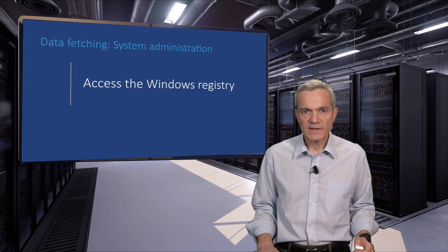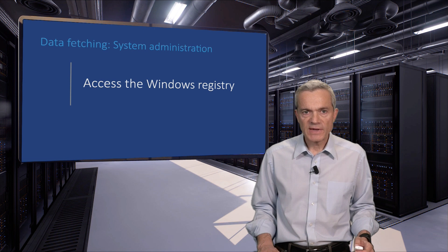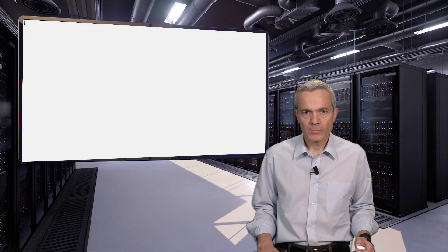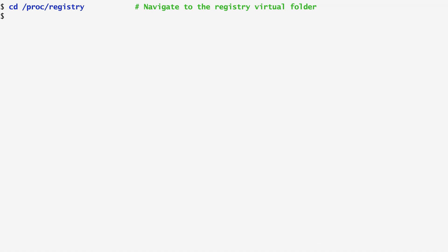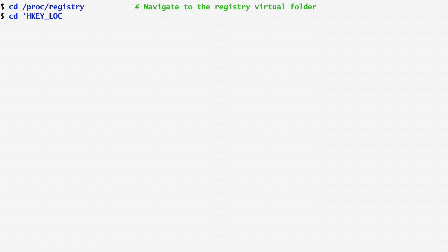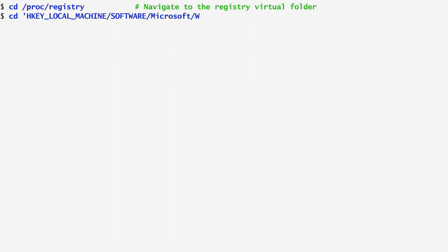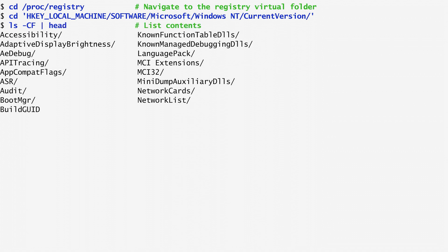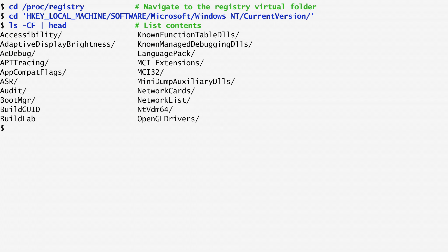On Windows systems, administrative information is stored in the infamous registry. On Cygwin under Windows, there's a directory under the PROC virtual file system named registry, which provides access to the Windows registry. Under this directory, we can change to sub-directories associated with registry keys. Here, I change to HKEY_LOCAL_MACHINE\SOFTWARE\Microsoft\Windows NT\CurrentVersion. Now, I can list and access the key values. I first list the contents of the current directory and get its various keys. Now, looking for example into the key product name, we see that it has the value Windows 10 Pro.